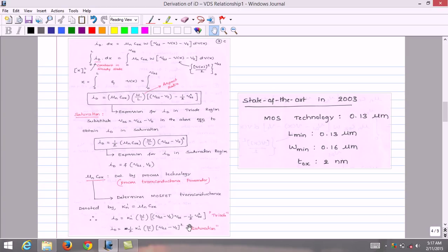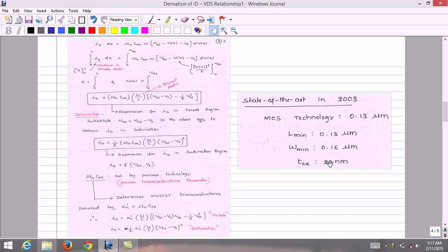Looking at technology advancement, the state-of-the-art MOS technology in 2003 featured a minimum channel length of 0.13 micrometers, a minimum channel width of 0.16 micrometers, and an oxide thickness of 0.2 nanometers.